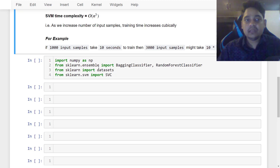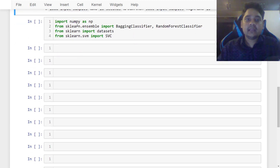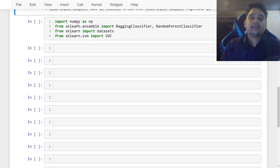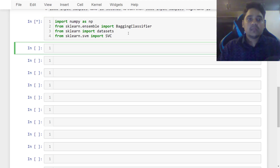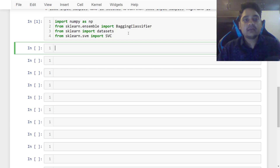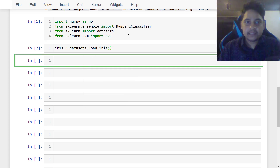Let's go ahead and understand this with an example. We need to import some Python packages like NumPy and BaggingClassifier — we don't need RandomForest. We also need to import the dataset and SVM. First, let's import the iris dataset: iris is equal to dataset.load_iris().